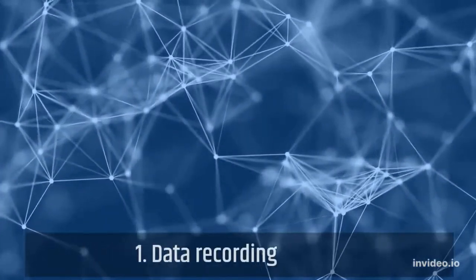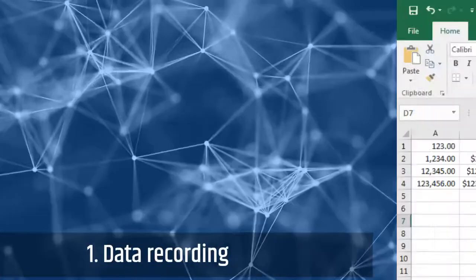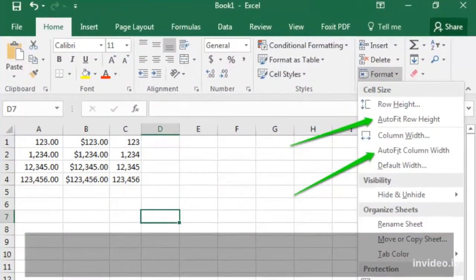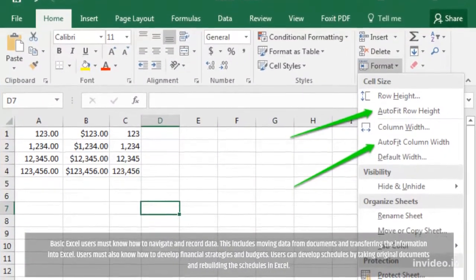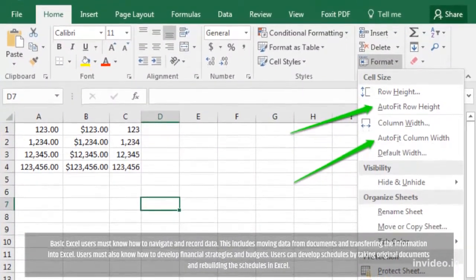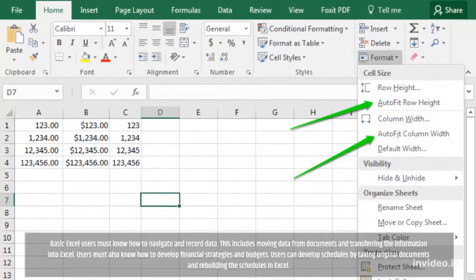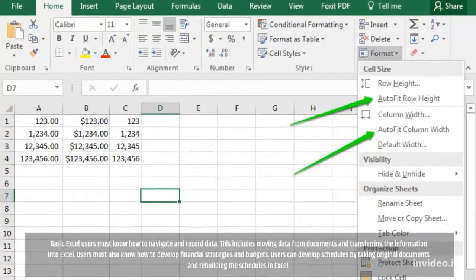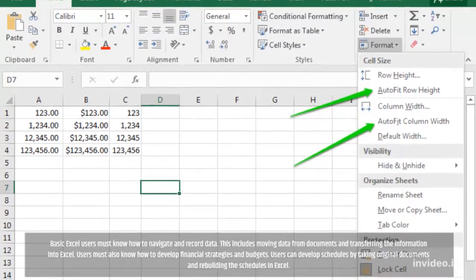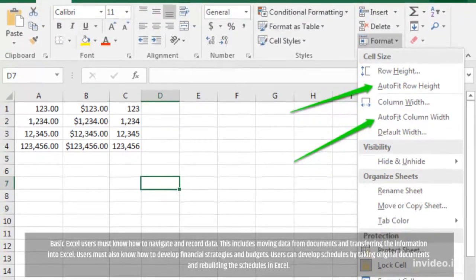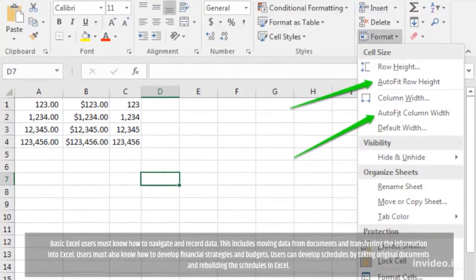1. Data Recording. Basic Excel users must know how to navigate and record data. This includes moving data from documents and transferring the information into Excel.